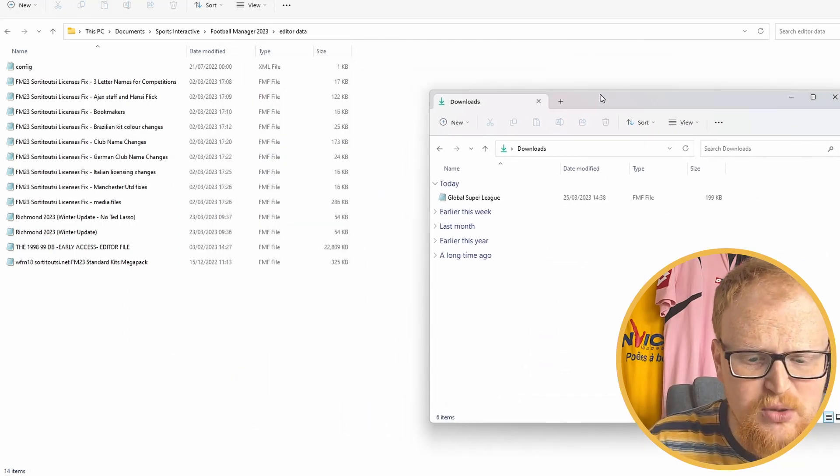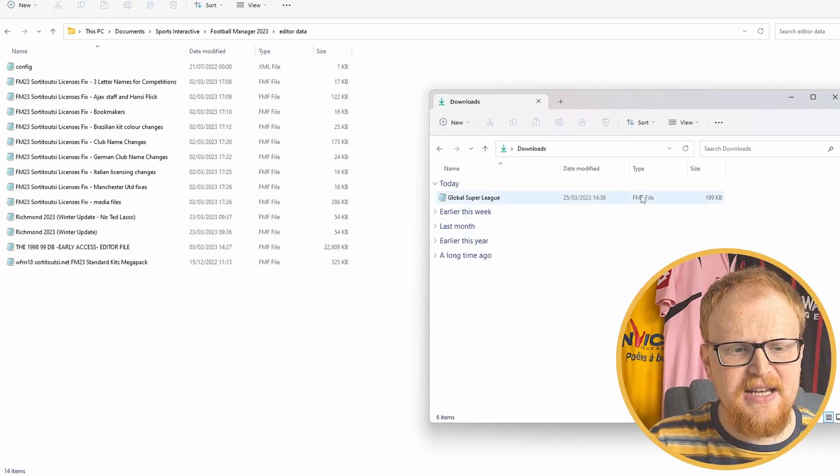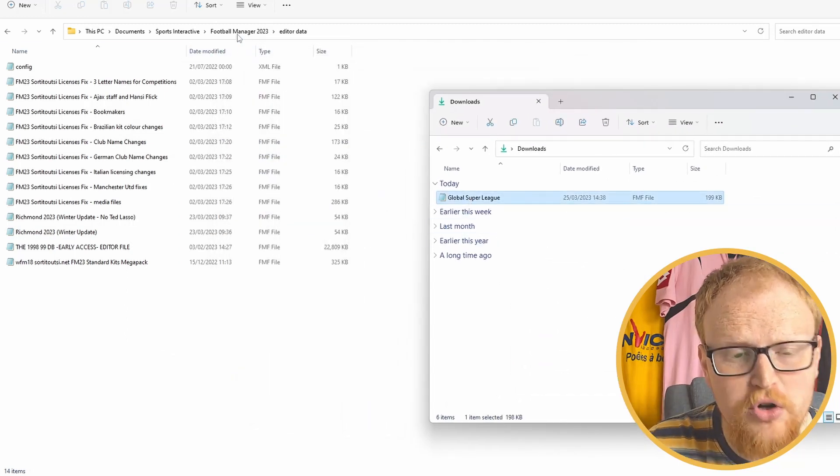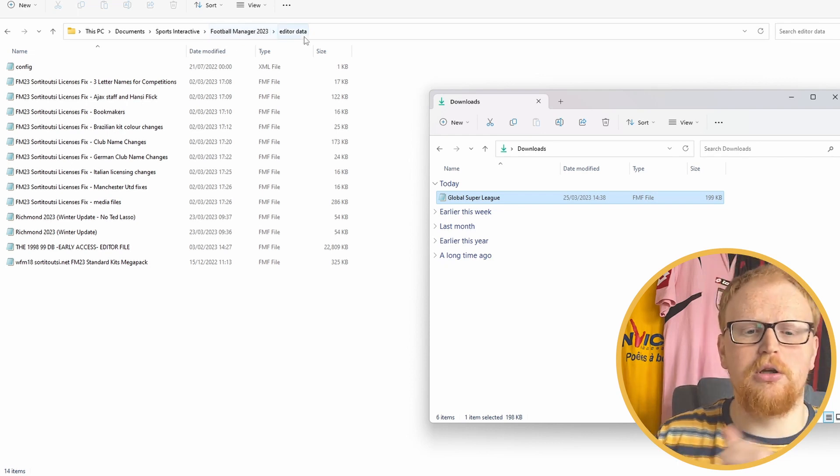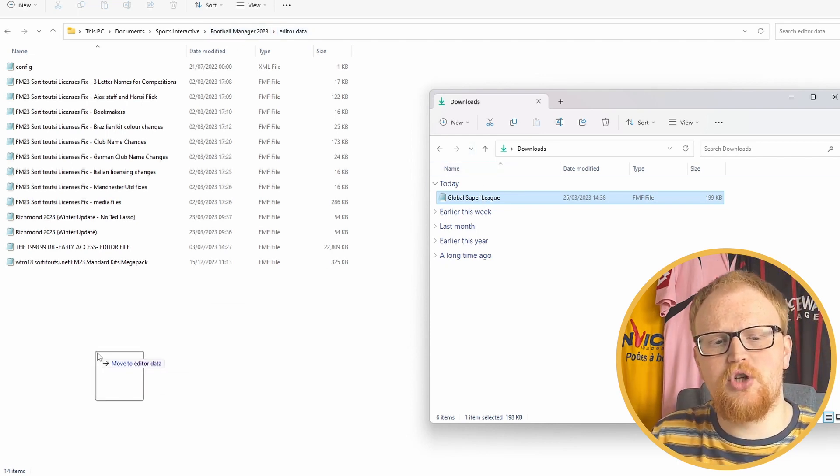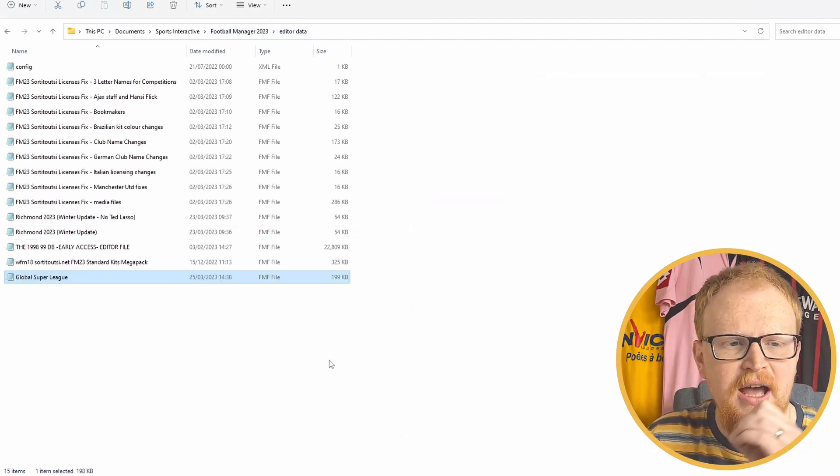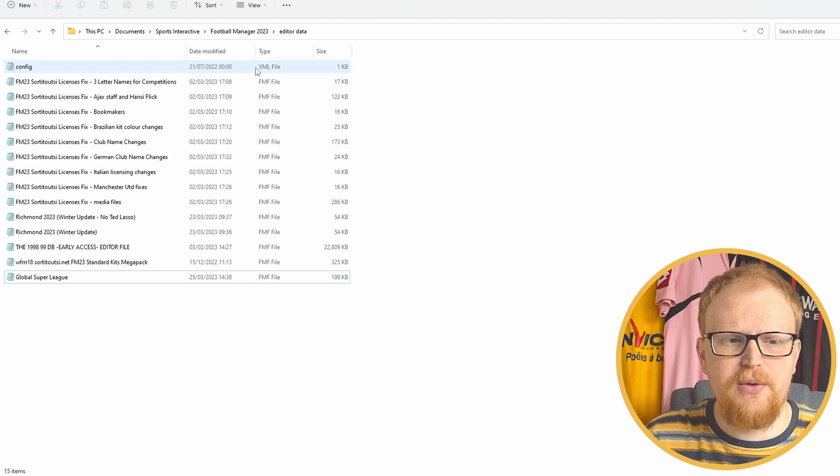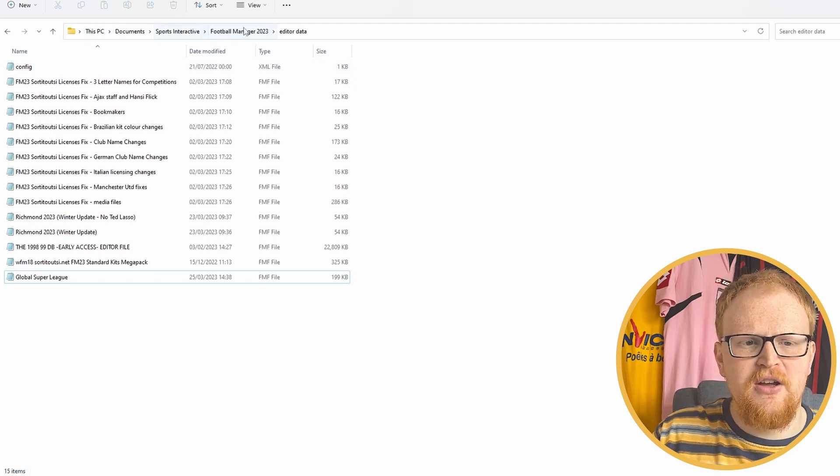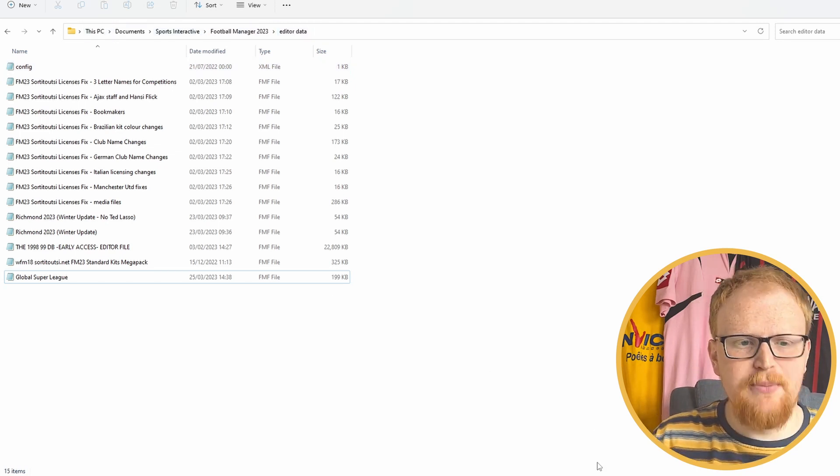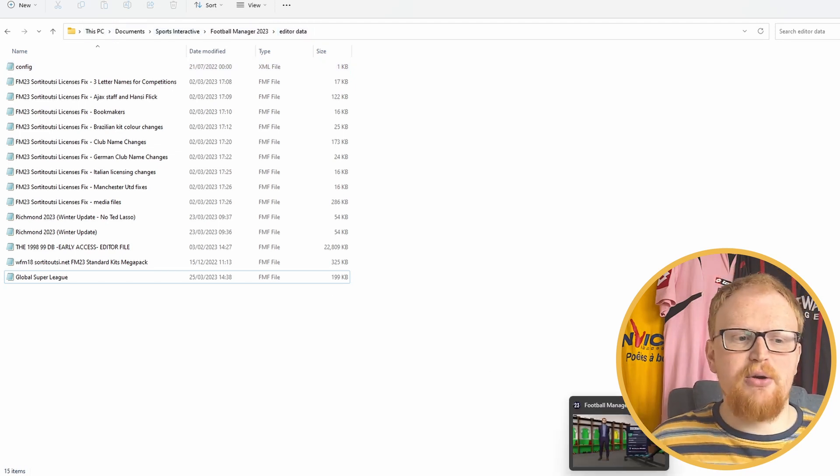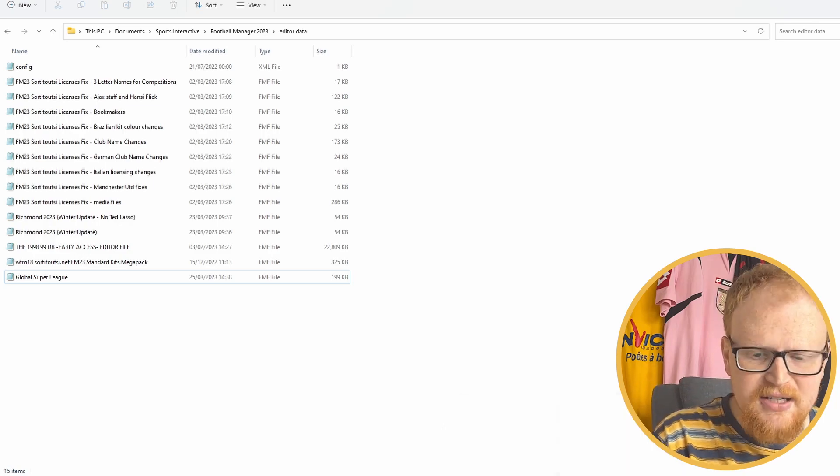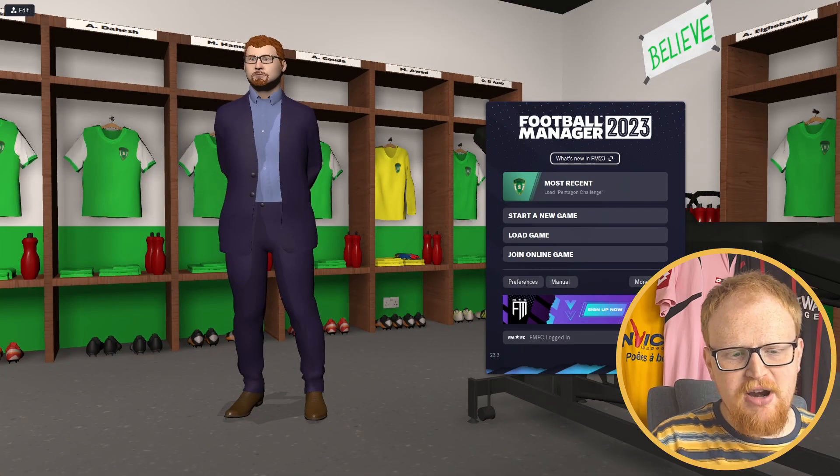So this is what your editor data folder will look like, and this is what your download folder will look like. You simply take the global Super League file and put it in your editor data folder. Simple editor data, how you install all databases.